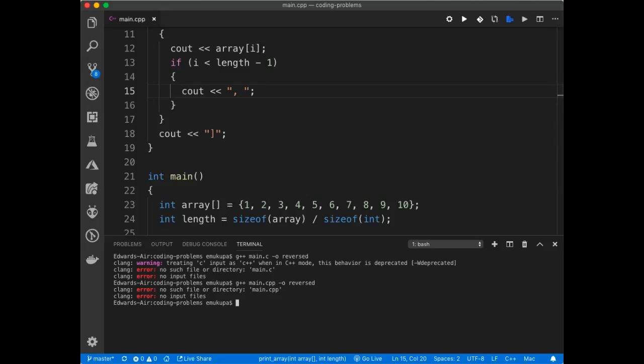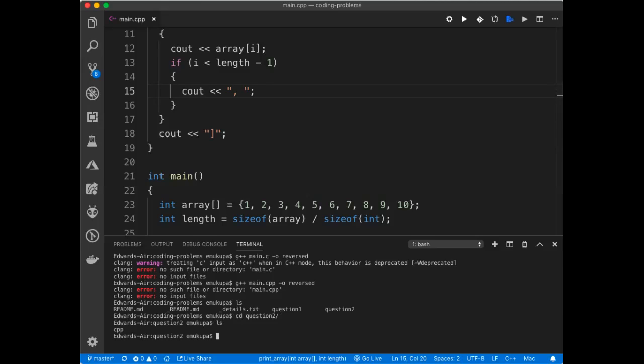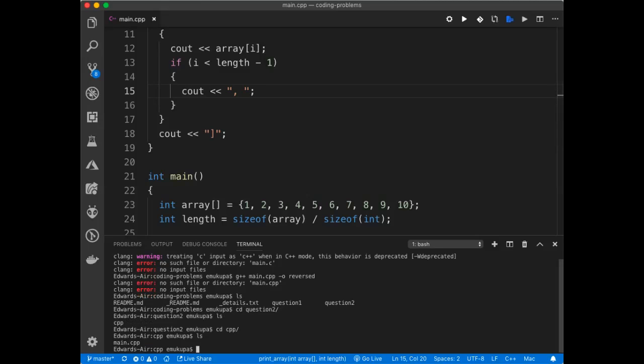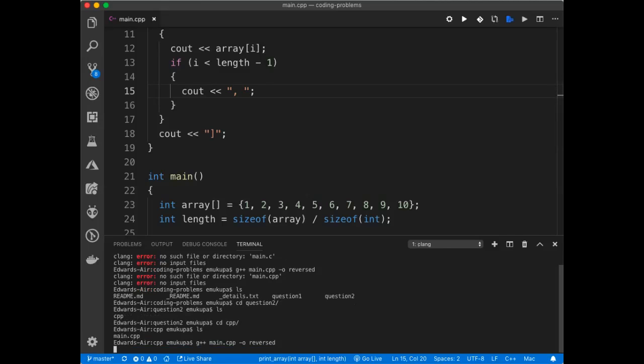Am I in the wrong folder? Oh, it is in question two. Alright, now I can run that. Alright, and then I can run the program itself, reverse.